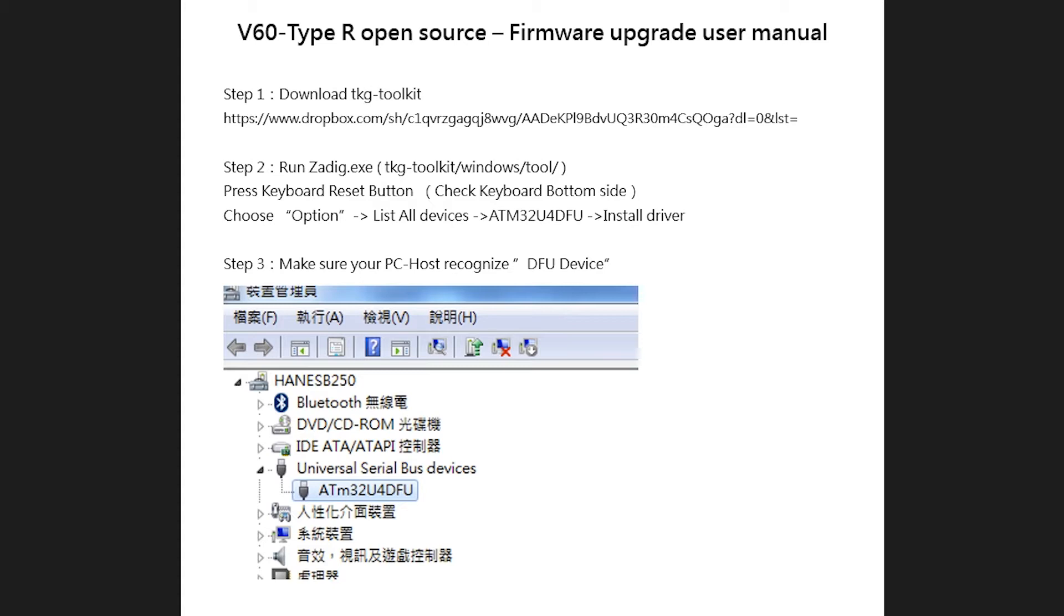We're going to go through the manual provided and try what I think works much better, especially if this is your first time programming one of these keyboards. I put links in the description to all the files we'll be using.